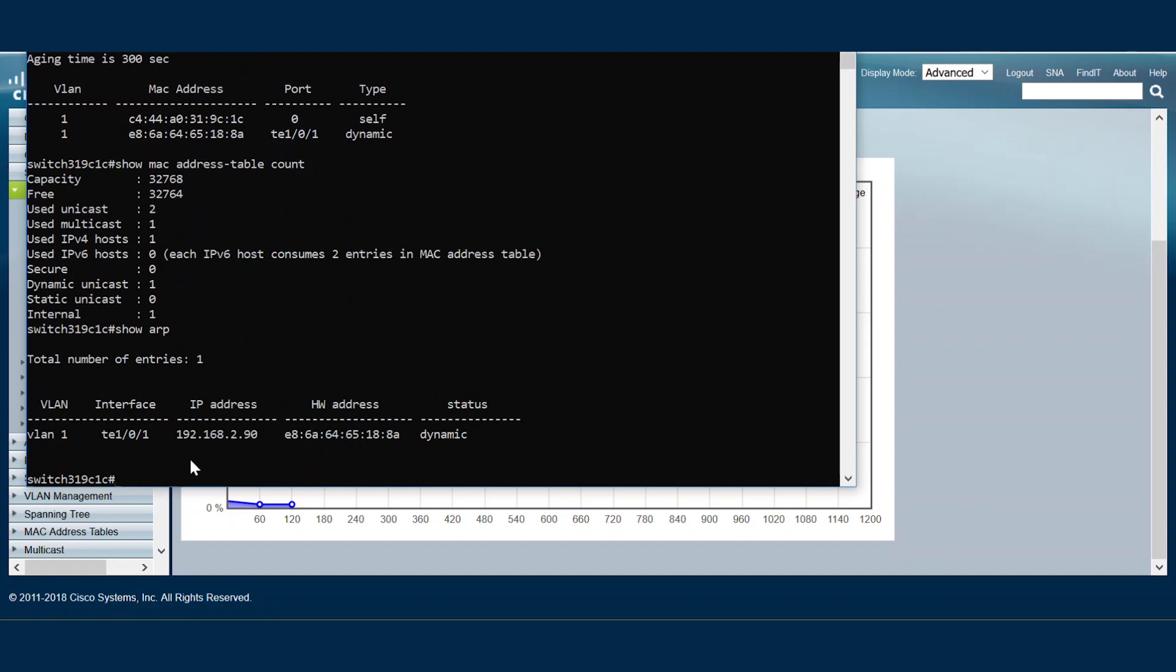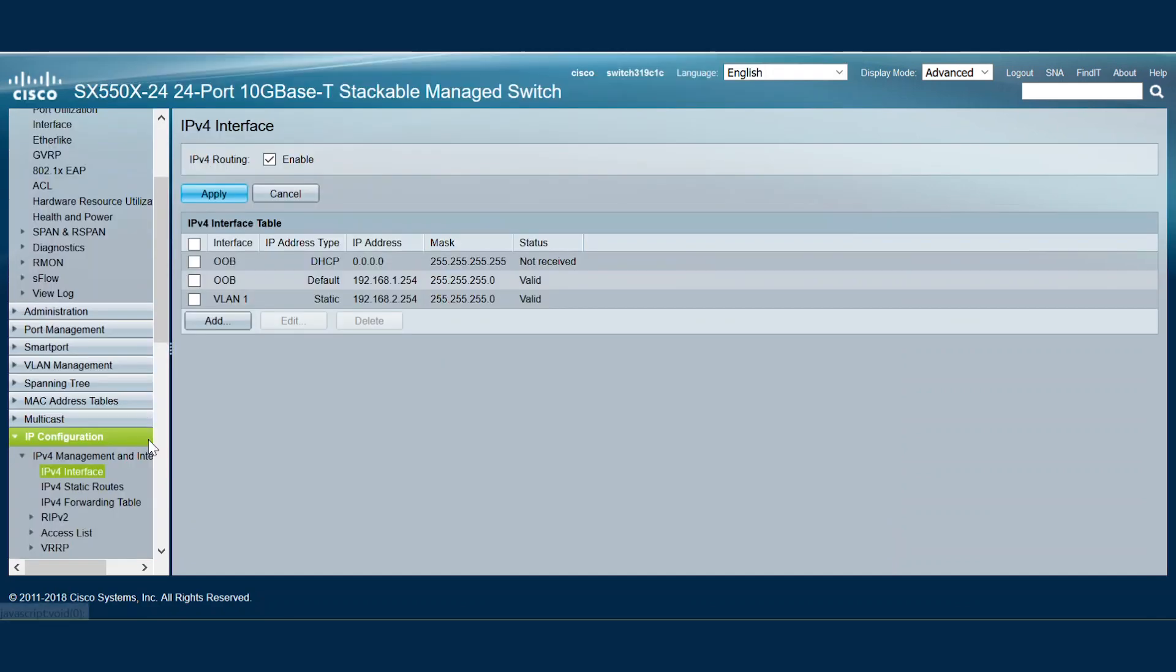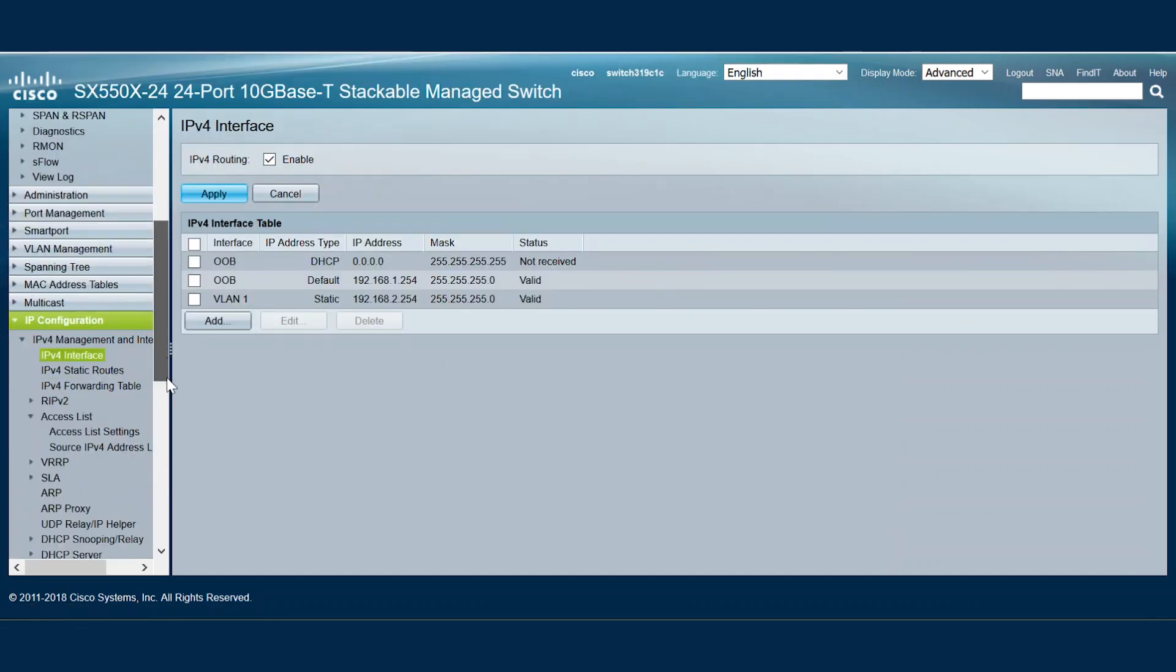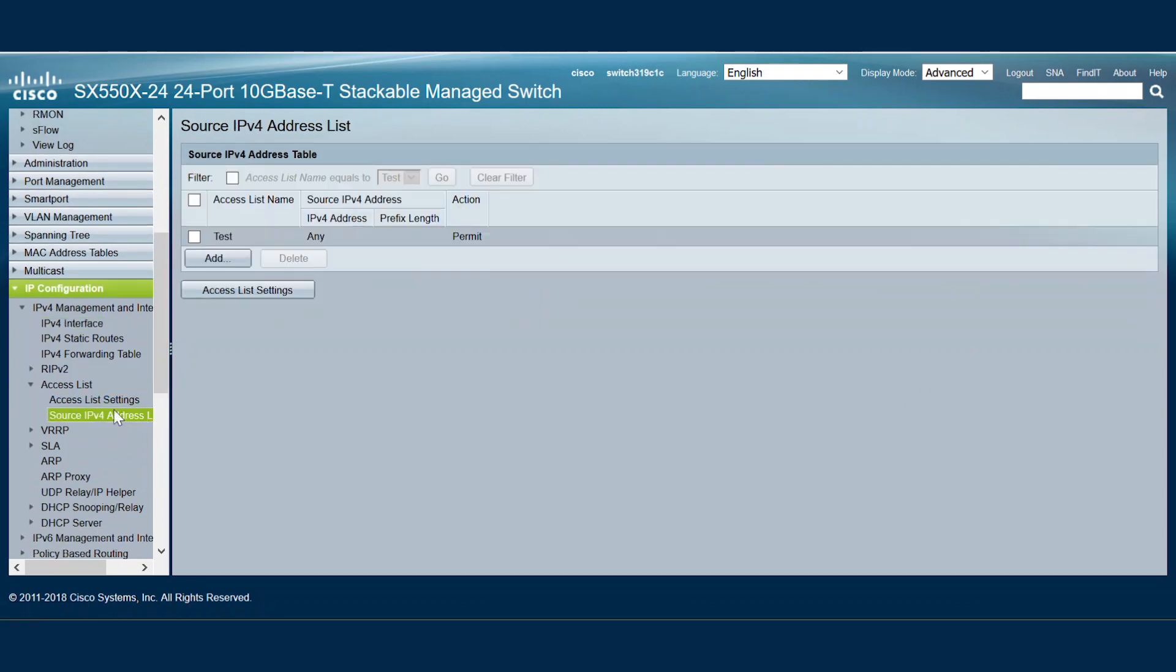If the TCAM utilization is high, we can reduce some of the access list on a switch. We can reach the access list under the IP configuration menu. If we see many access lists being used, we can try and reduce those not in use. This may help reduce the CPU utilization.